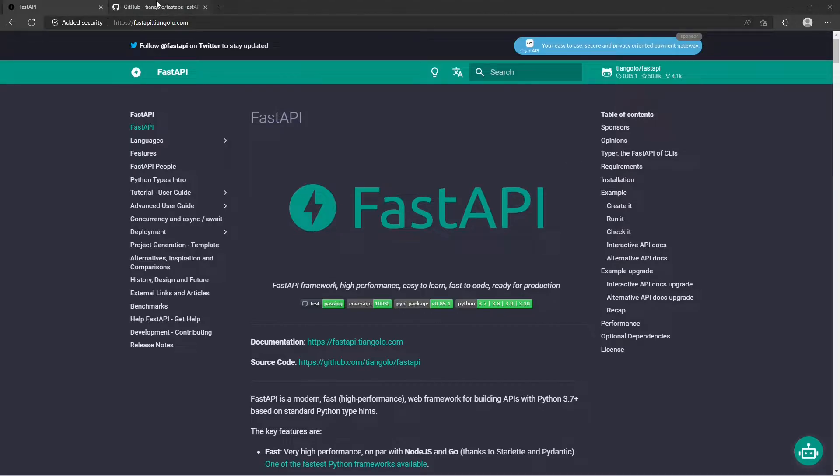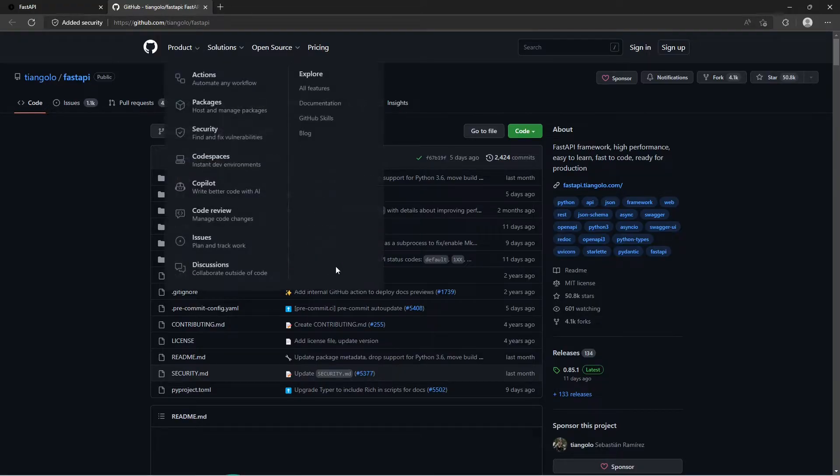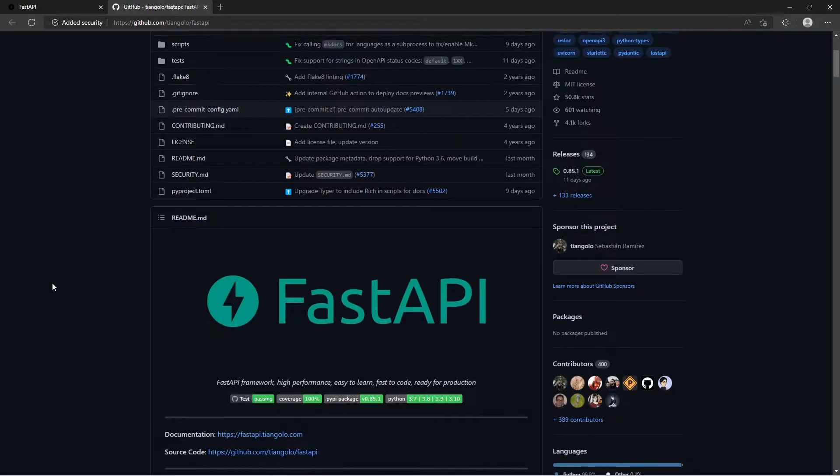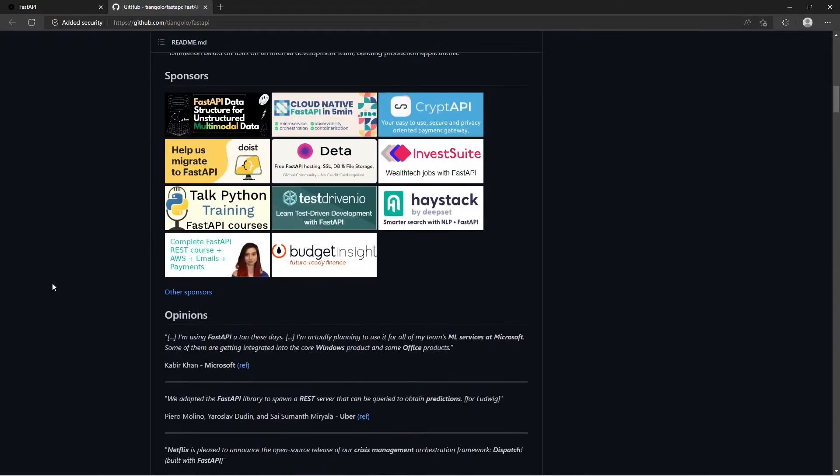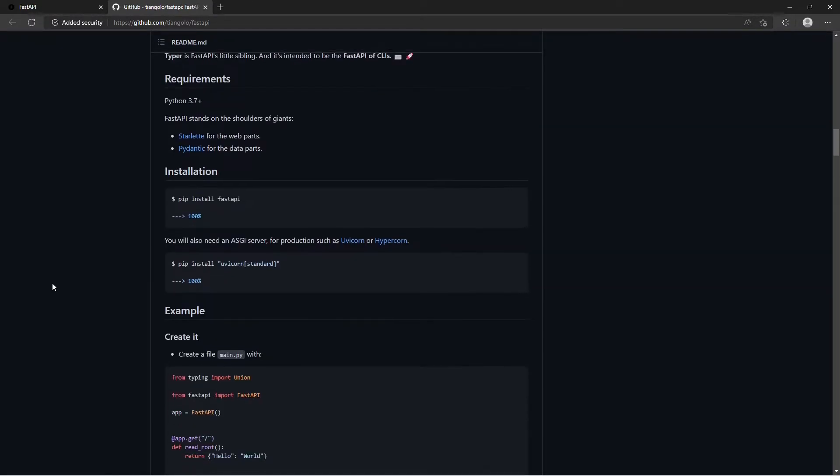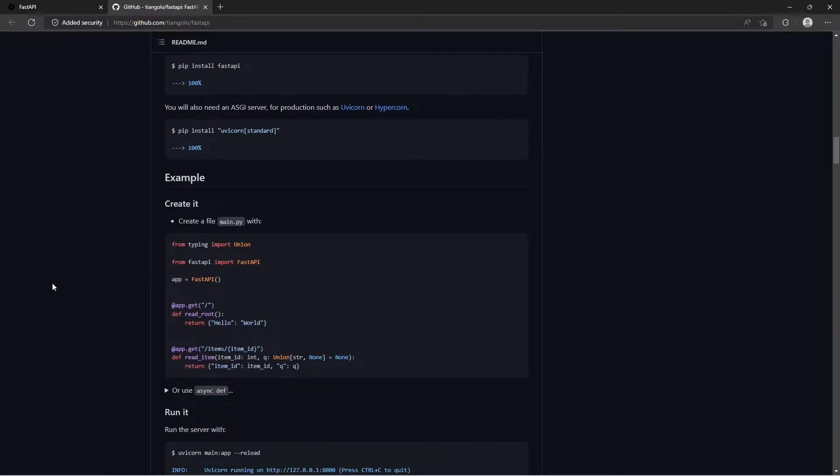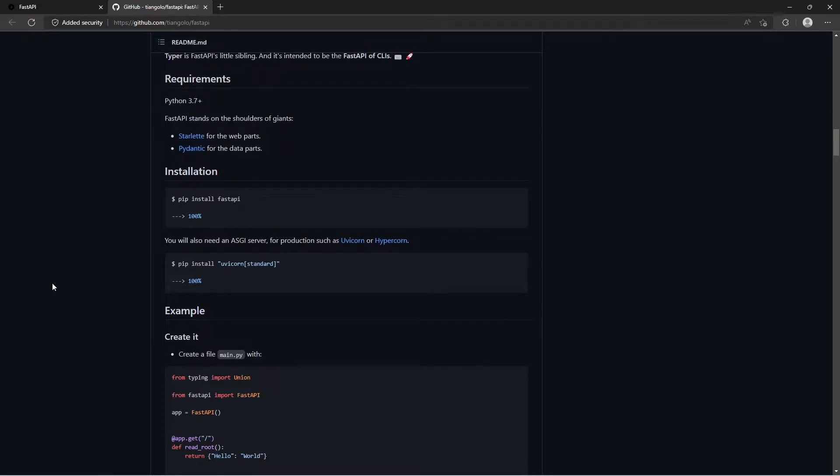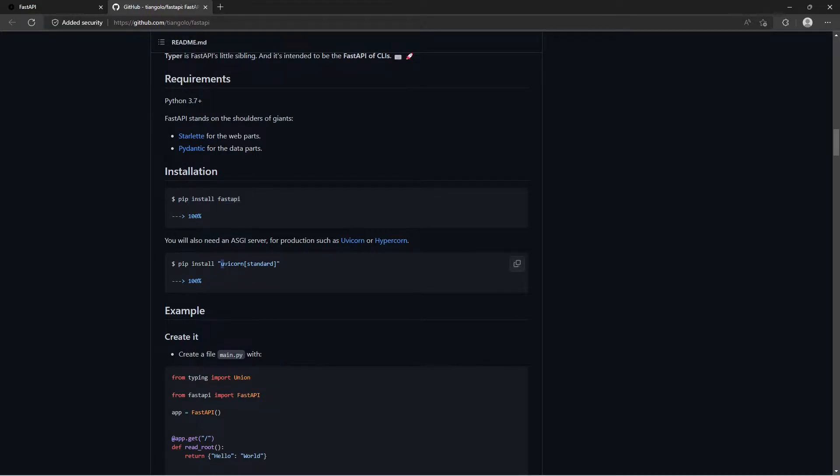So if we go to FastAPI's GitHub page, we can see the instructions on how to install the packages required. First off, we have FastAPI and then we will need to install uvicorn.